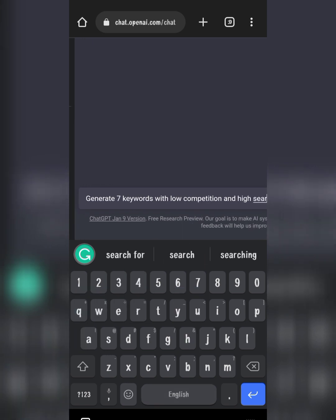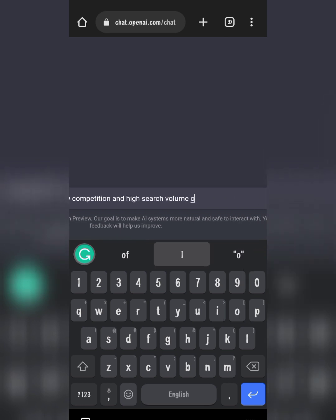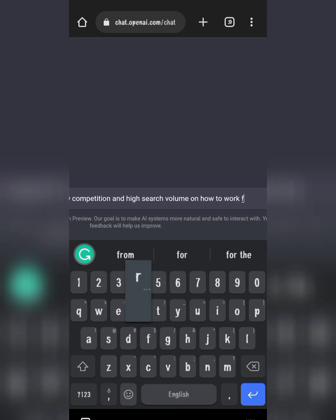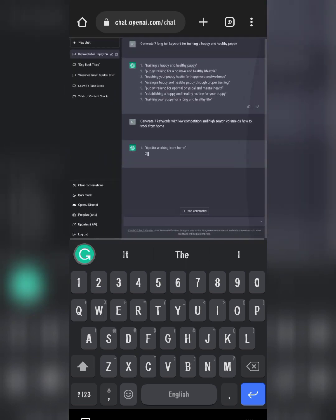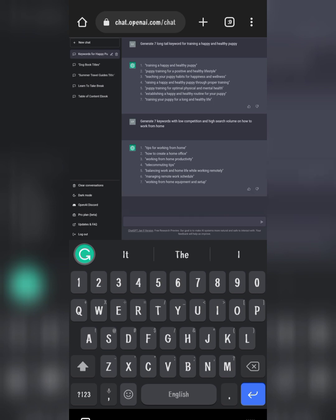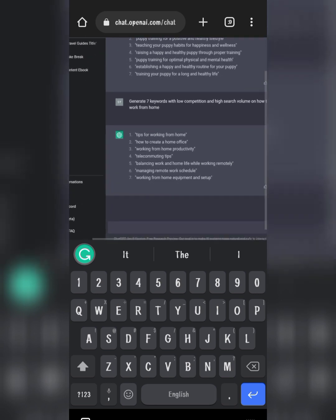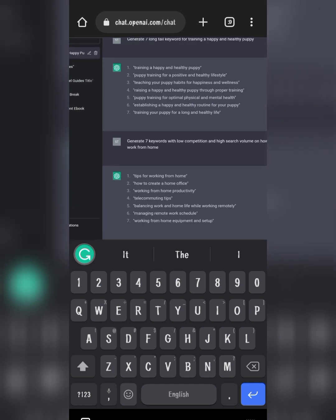We also ask for high search volume on 'how to work from home.' These are some keywords, and you can also use them as the title of your book if you want to. For example: 'Tips for working from home,' 'how to create a home office,' 'working from home productivity.'